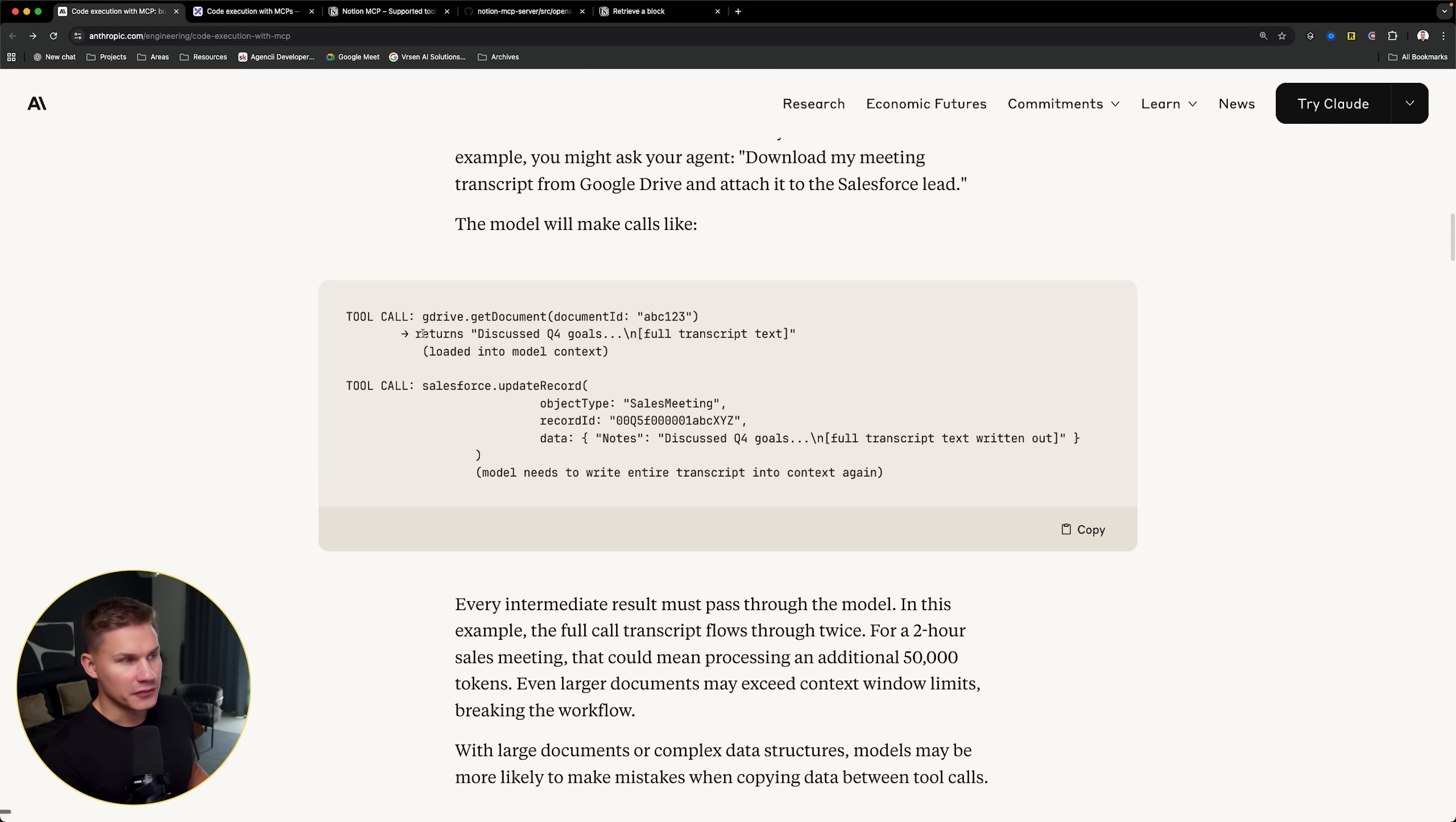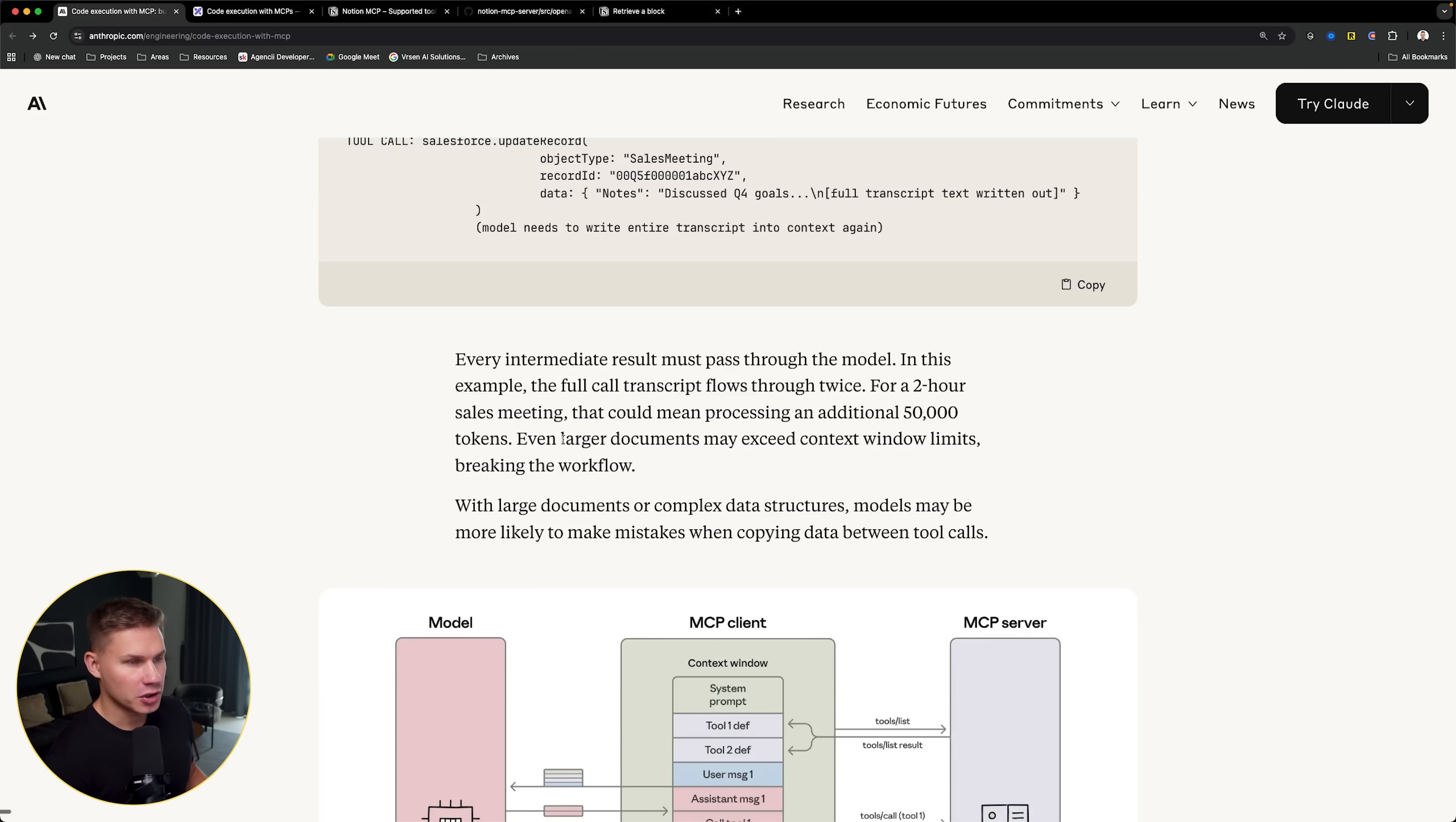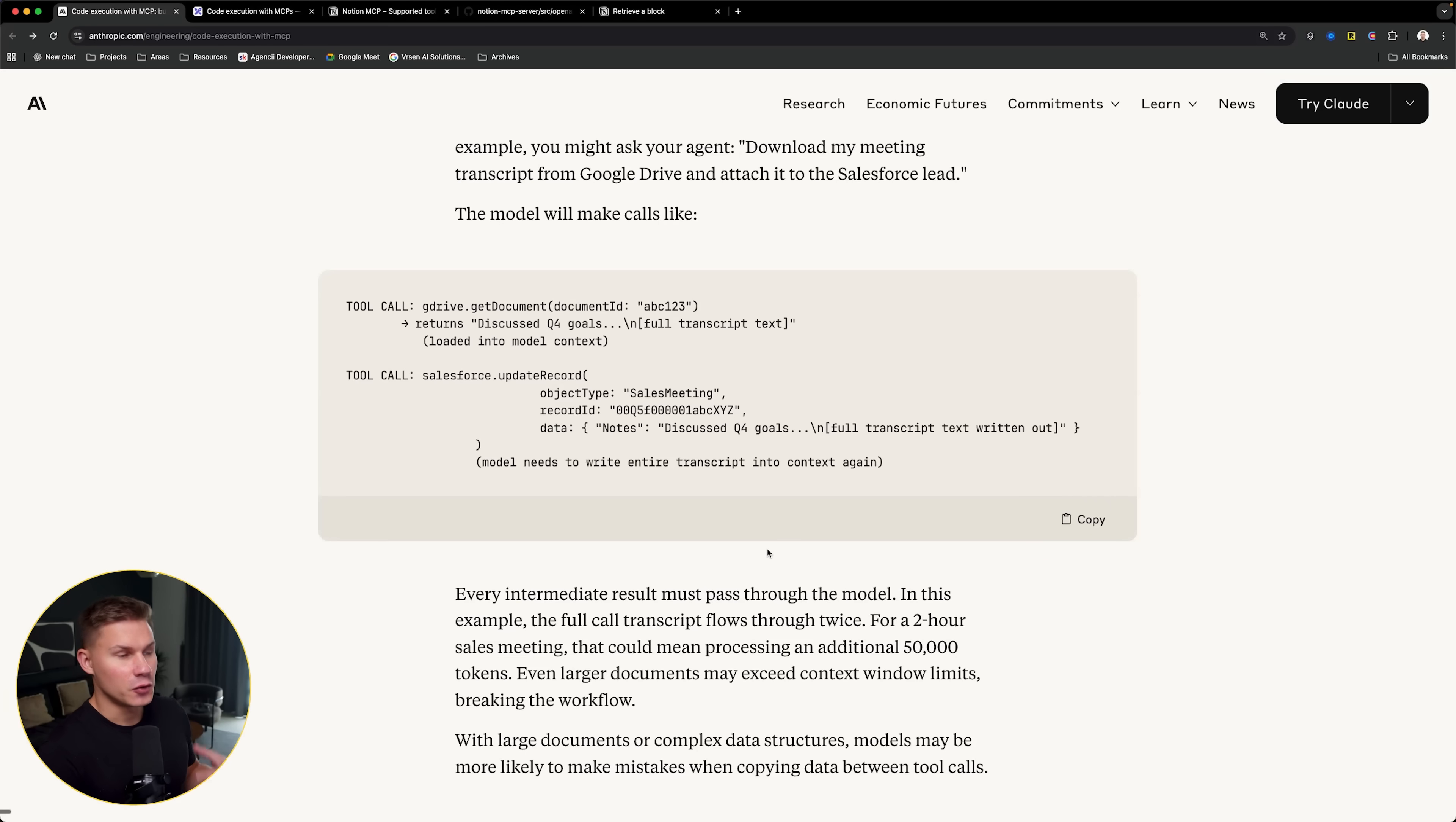The second reason MCPs increase the token consumption is because of the intermediate tool results. For example, if your agent is trying to retrieve a transcript from Google Drive, this tool might return like 50,000 of tokens and larger documents may even exceed the context window limits. While the agent might not necessarily need all that data, it might only need like the first paragraph of the transcript instead.